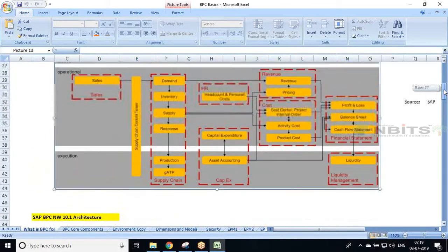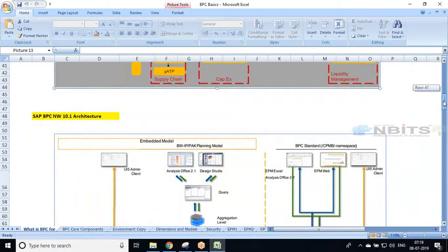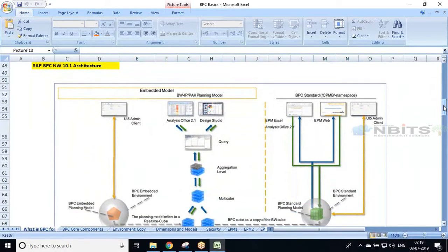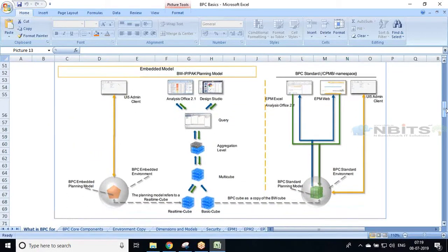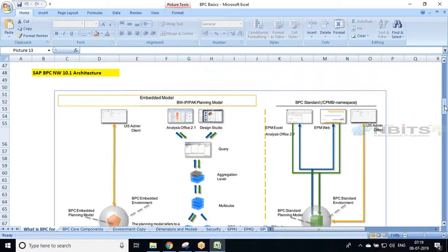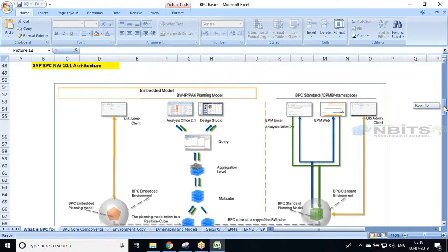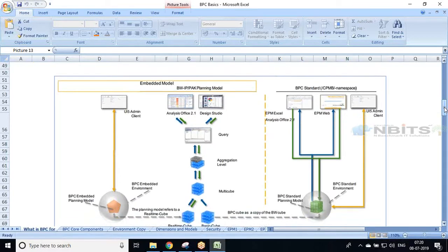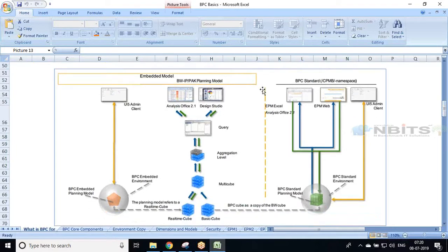Now let's discuss the BPC technical architecture. The latest version is 11.1, but we'll be discussing 10.1 because 98% of projects are running on 10.1. In version 10.1 we have two models: one is a standard model and another is an embedded model. The right side of the architecture diagram shows the standard model and the left side shows the embedded model. Let me explain the standard model first.